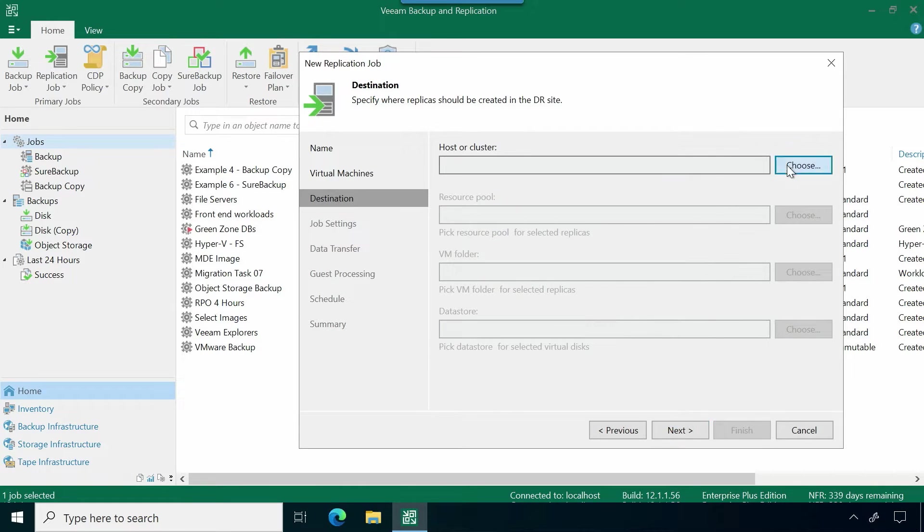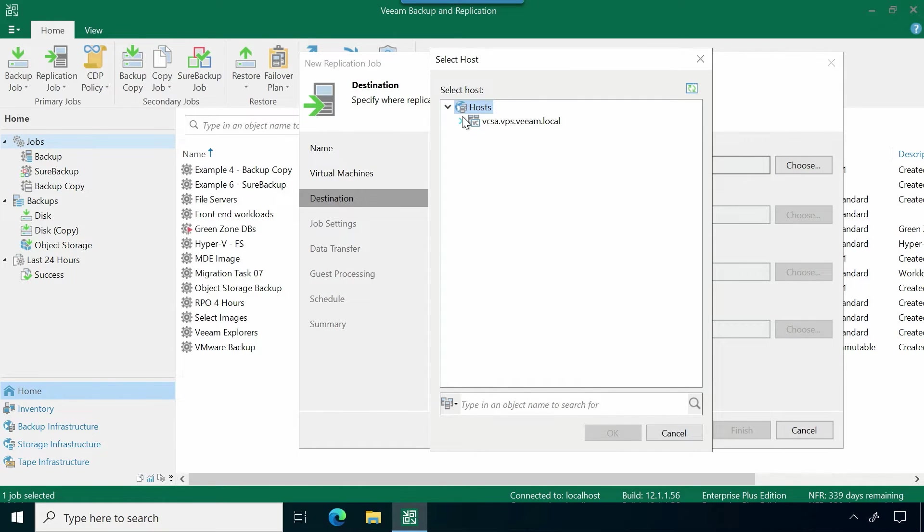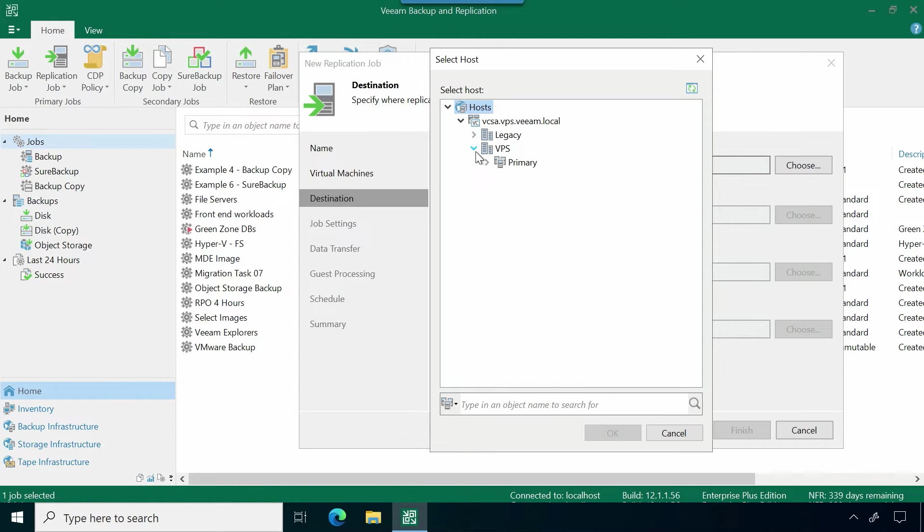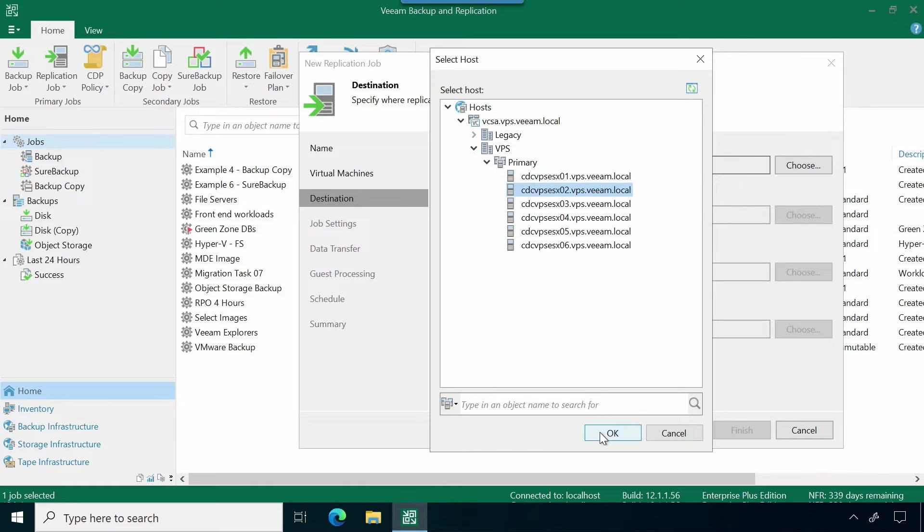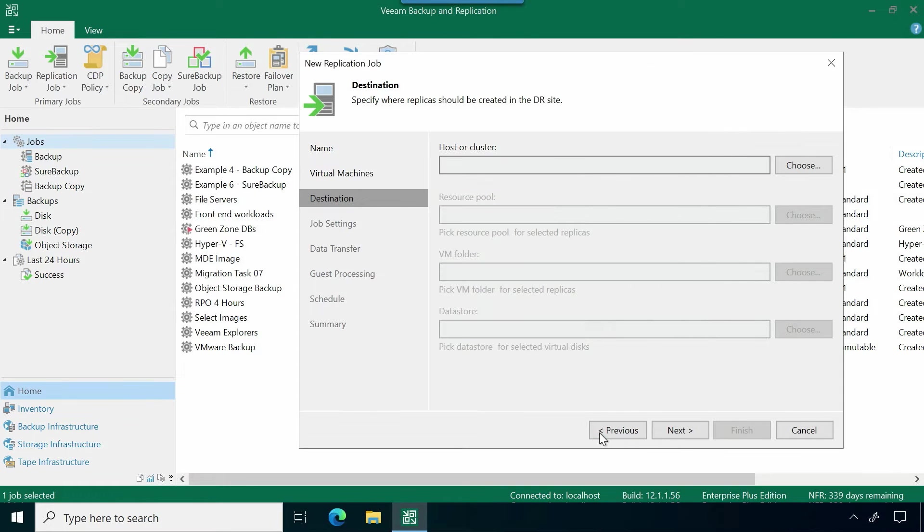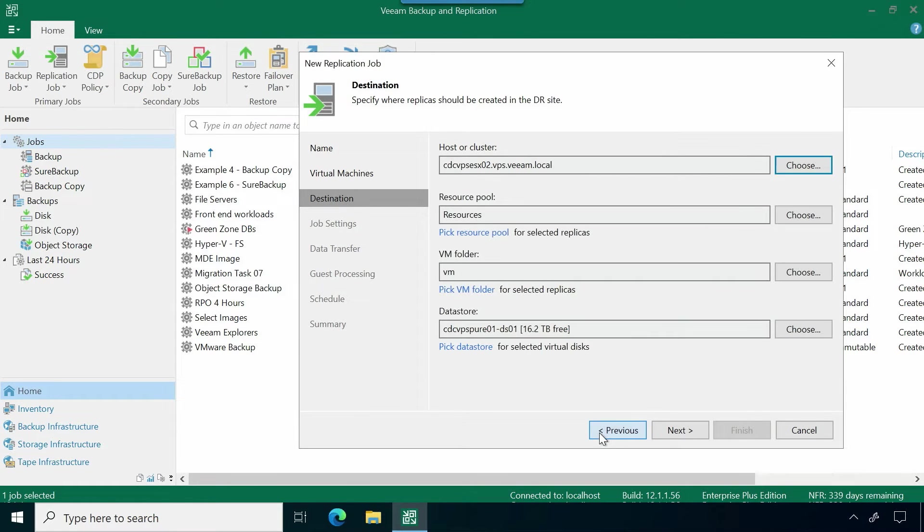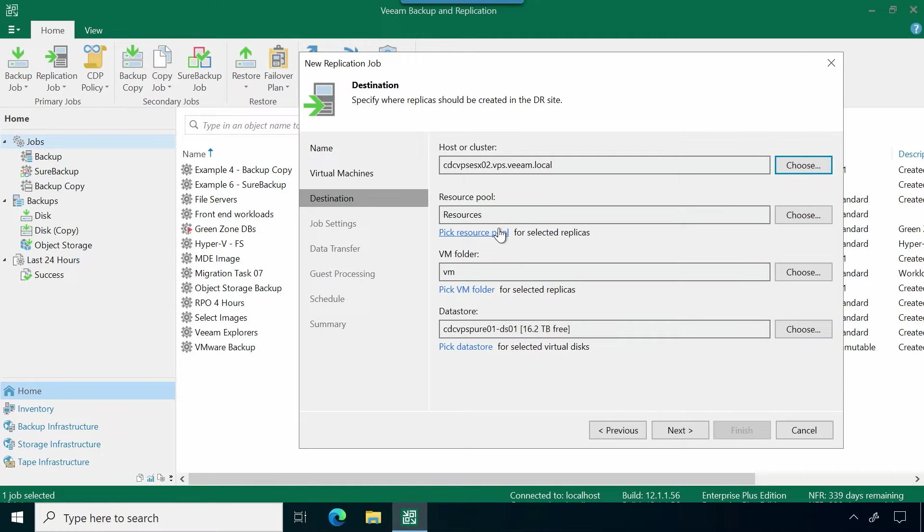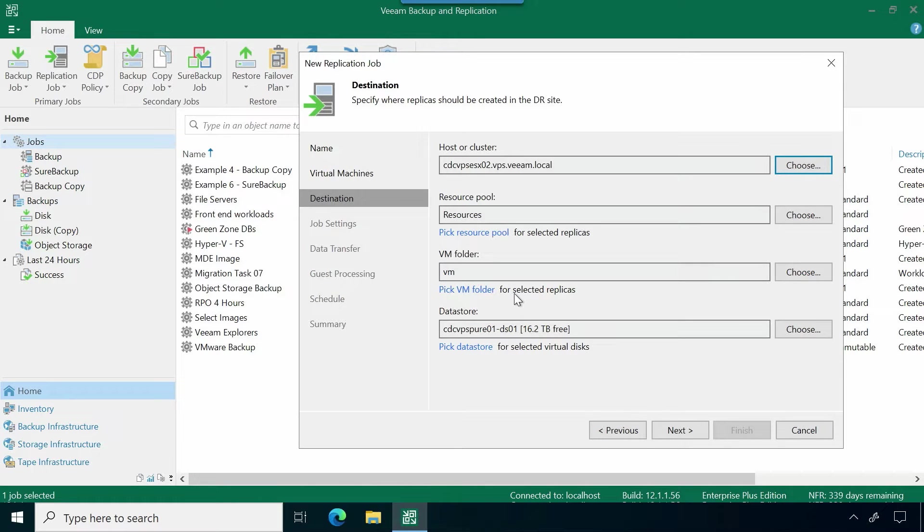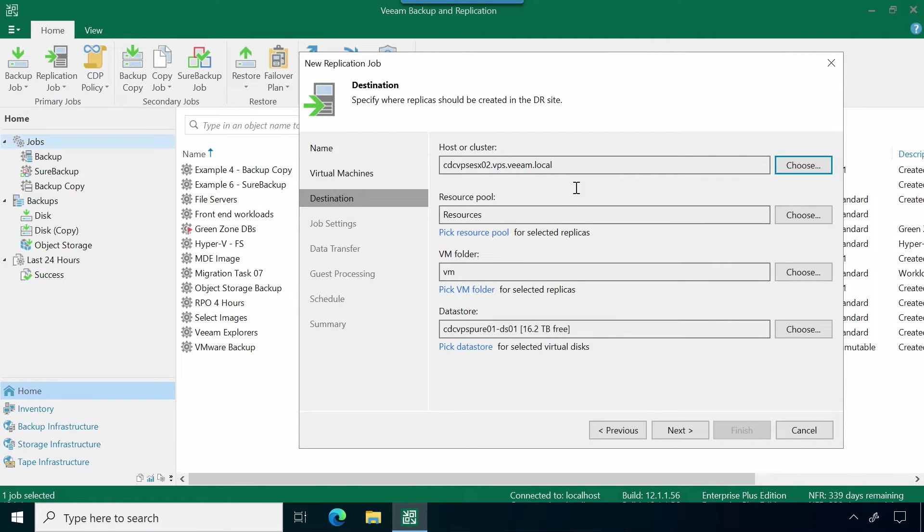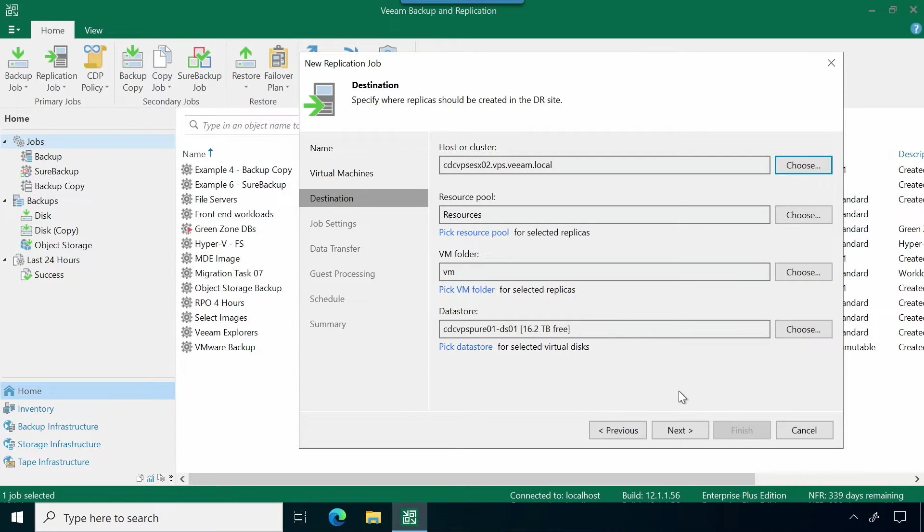Hit next. We're going to choose our destination. This is going to be the host that we would like to replicate to. In this environment, I'm going to go ahead and send it over to this location. I can select a particular resource pool that I want to leverage for these replicas. I can also select a specific folder that we want to use to place these virtual machines in, as well as selecting a specific datastore.